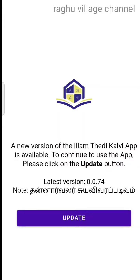Hi friends, welcome to Ragavilla Channel. This video is available on the website.